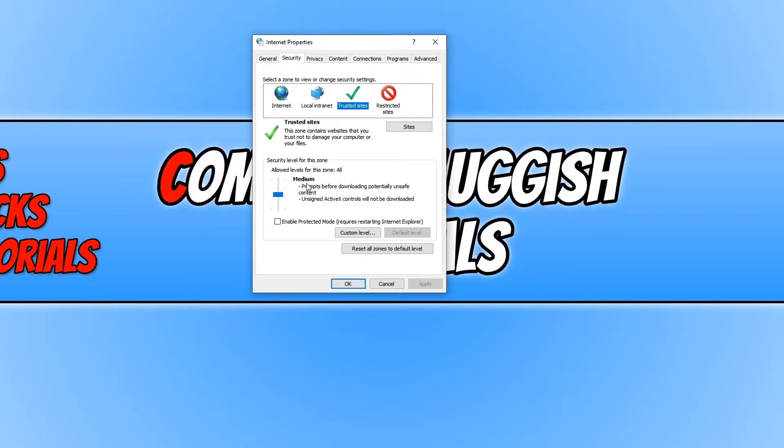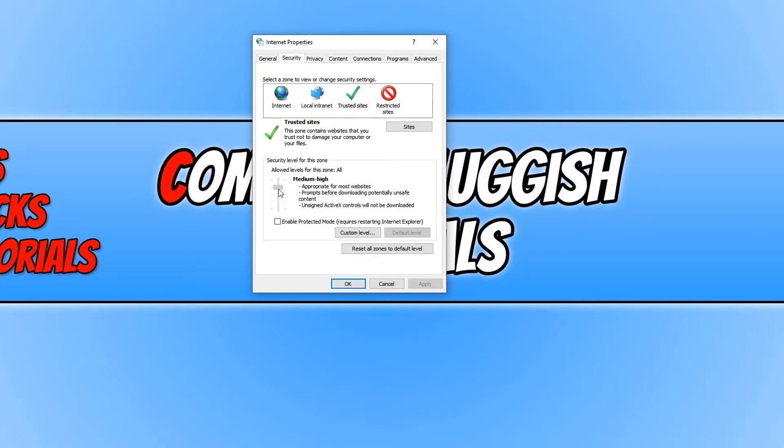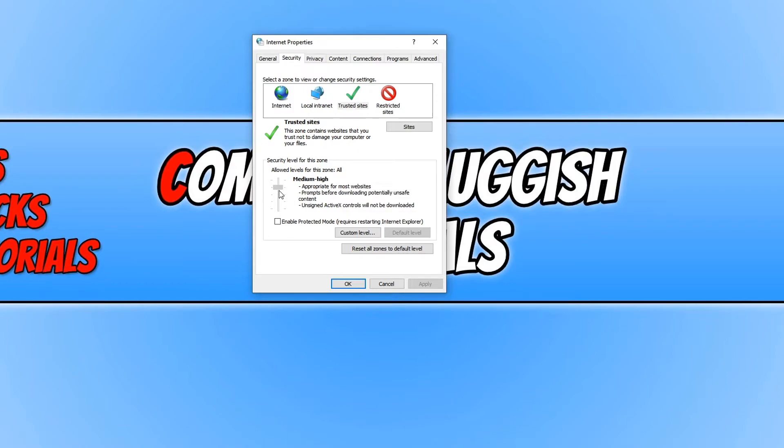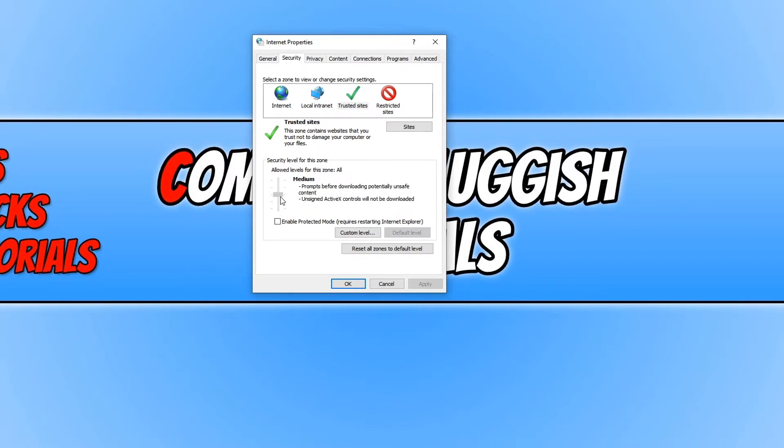At the moment I've just got it on medium security, but you can drag the slider and change it to different levels. So this way would go higher, medium high or high security, or if you drag it down to the bottom it'll go to low. But you can actually read through and see what each security level does. I'm just going to leave it on medium.